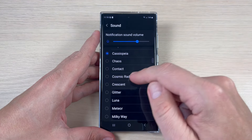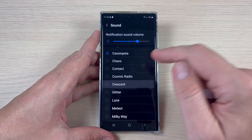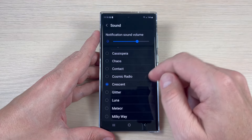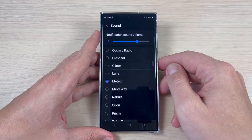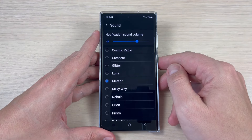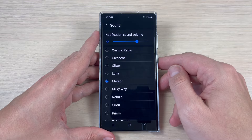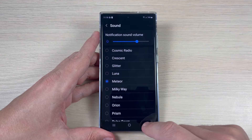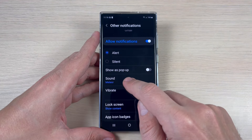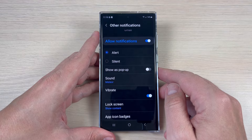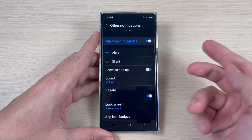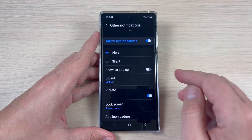You can choose from a lot of sounds. I think this one is my favorite. Now just tap back, and as you can see, we have the new sound — Meteor. And that's all.